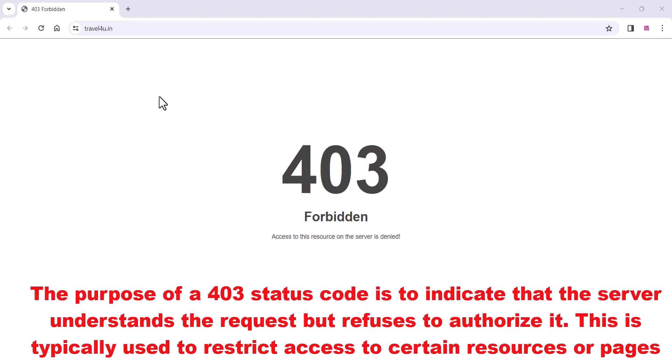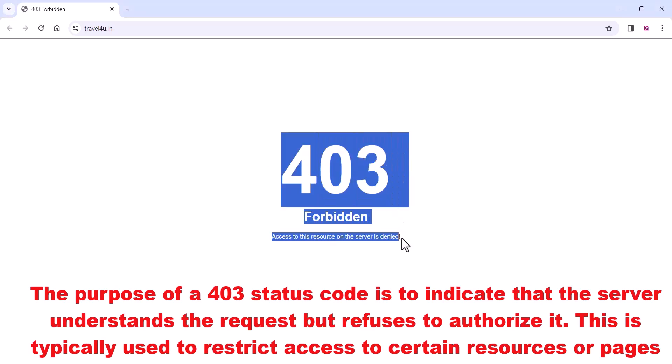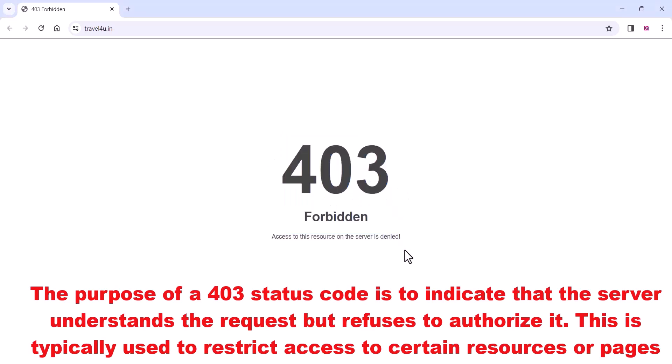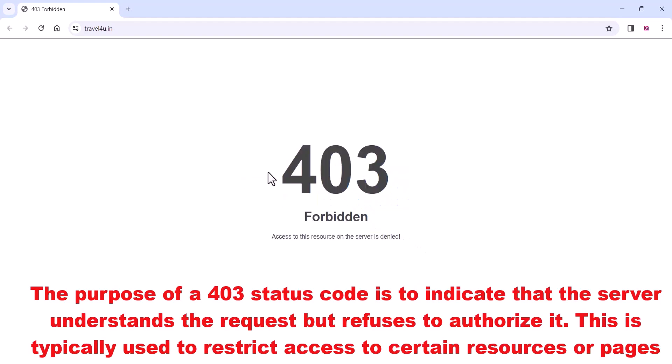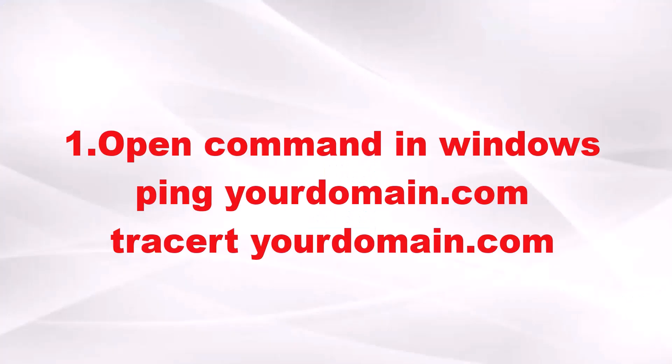The purpose of a 403 status code is to indicate that the server understands the request but refuses to authorize it. This is typically used to restrict access to certain resources or pages. In this video we can check how to fix this error.